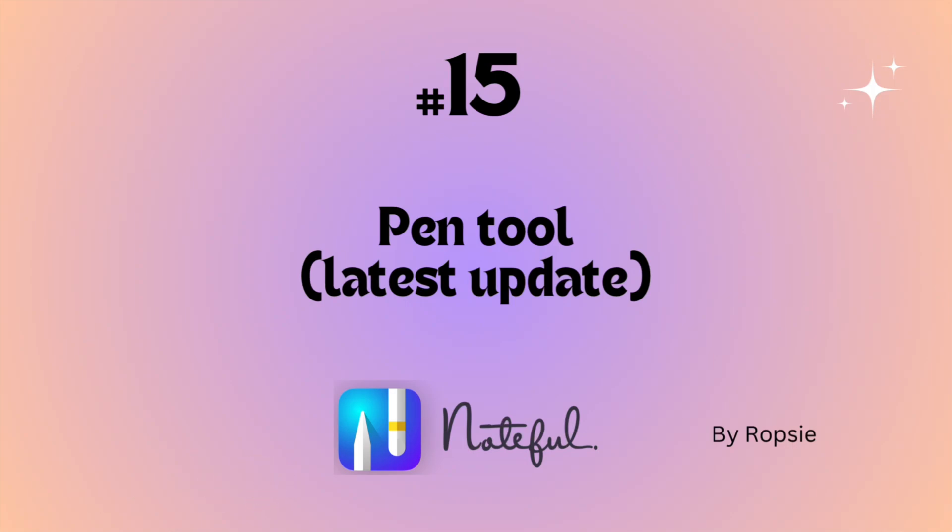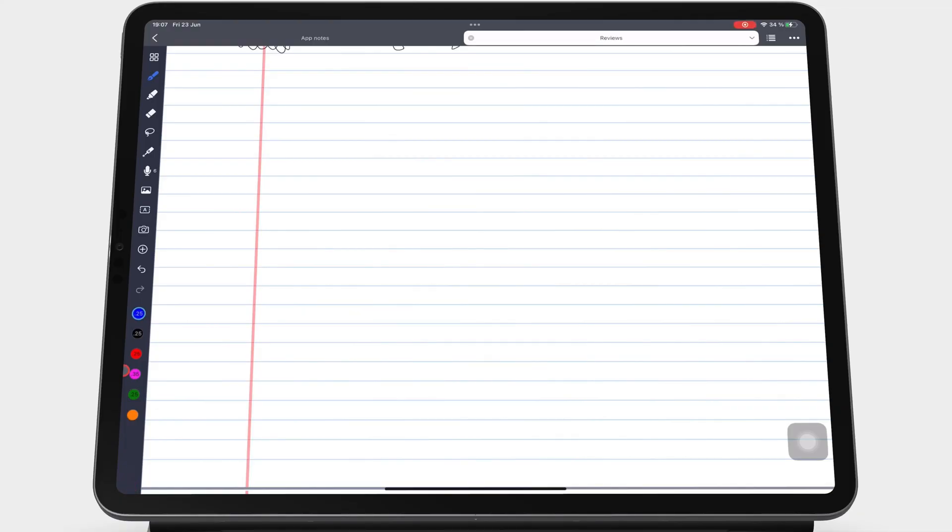The pen tool recently got an update, giving us more features to customize it. Your fountain and brush pens now have more customization under the settings icon.